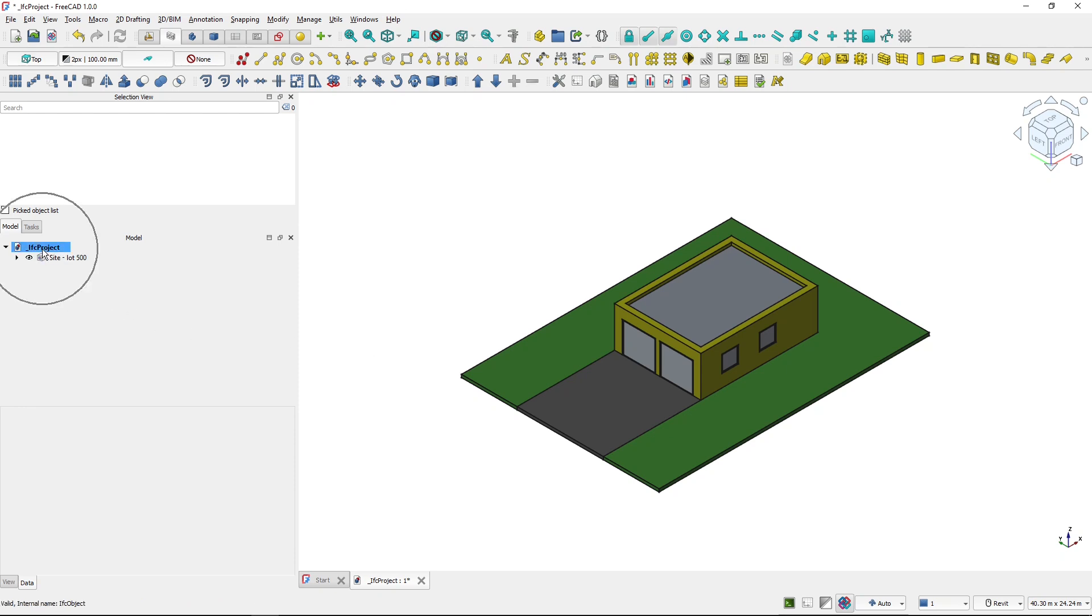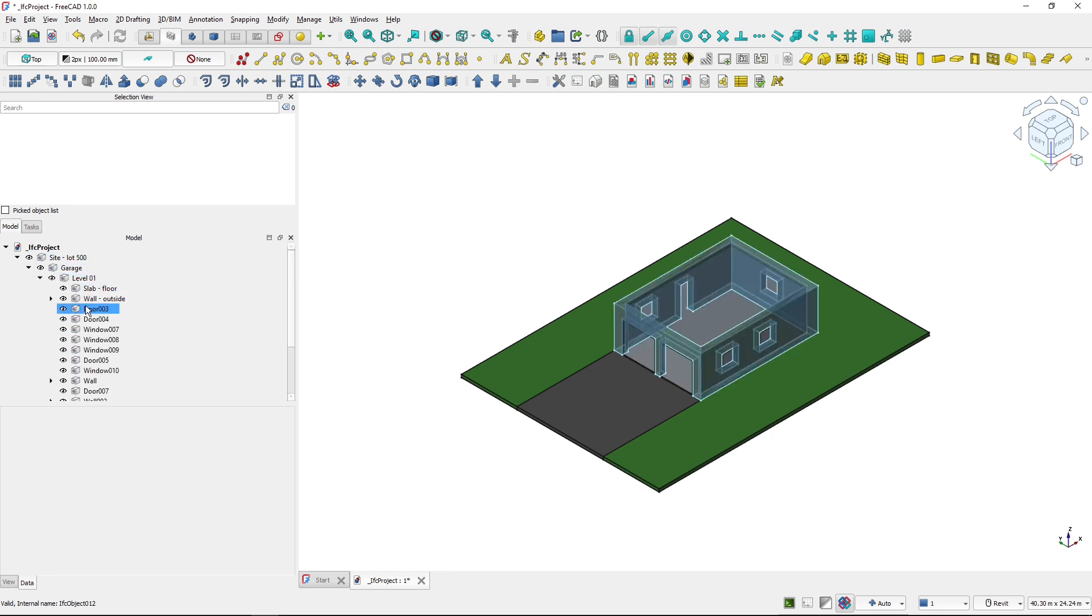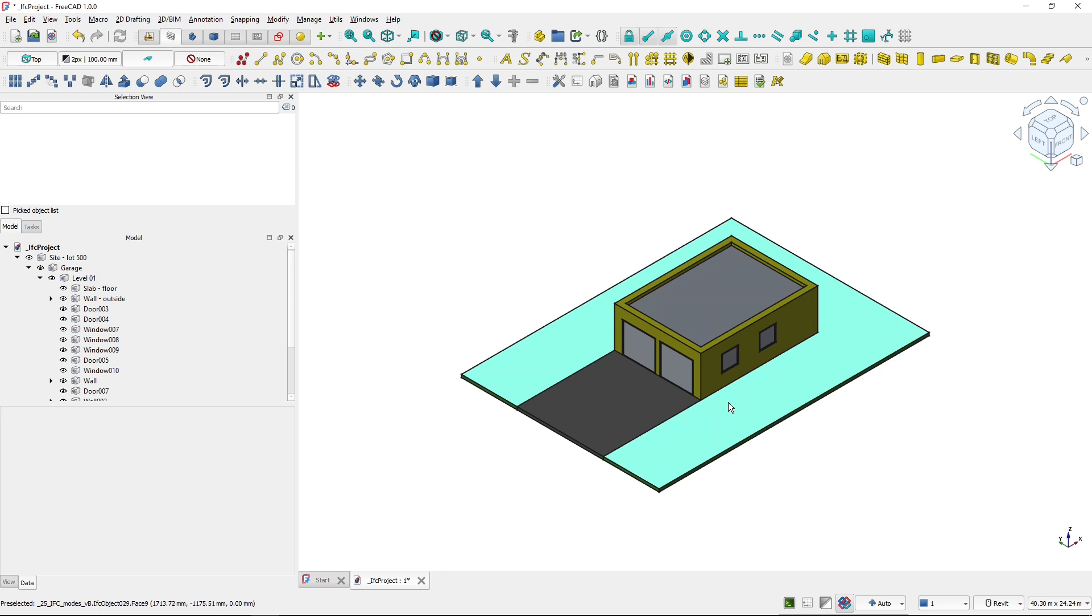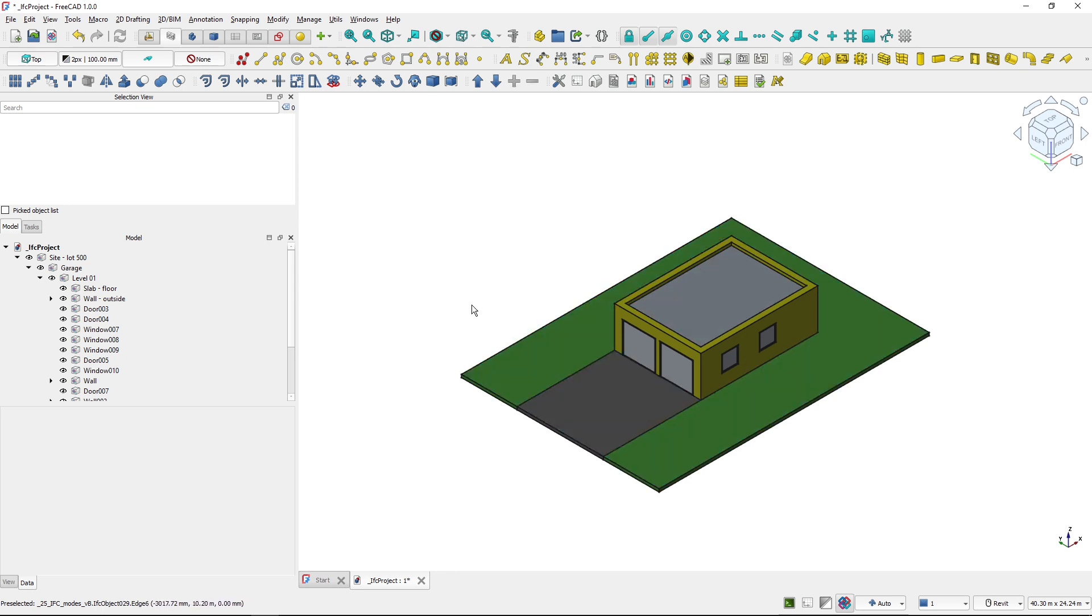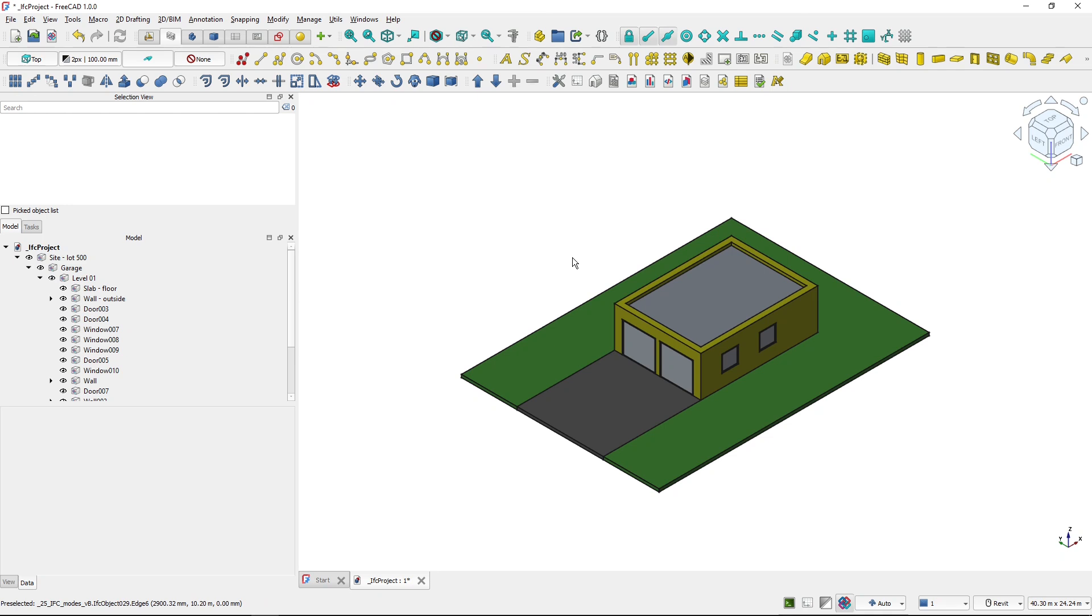And now you can see that the top of the project tree is IFC project. And all of these objects have been transformed to IFC object, but nothing has changed in FreeCAD. And now I can see that I'm in a strict mode because this button is highlighted. And now if I'm creating new objects or editing the existing one, they are directly IFC objects.